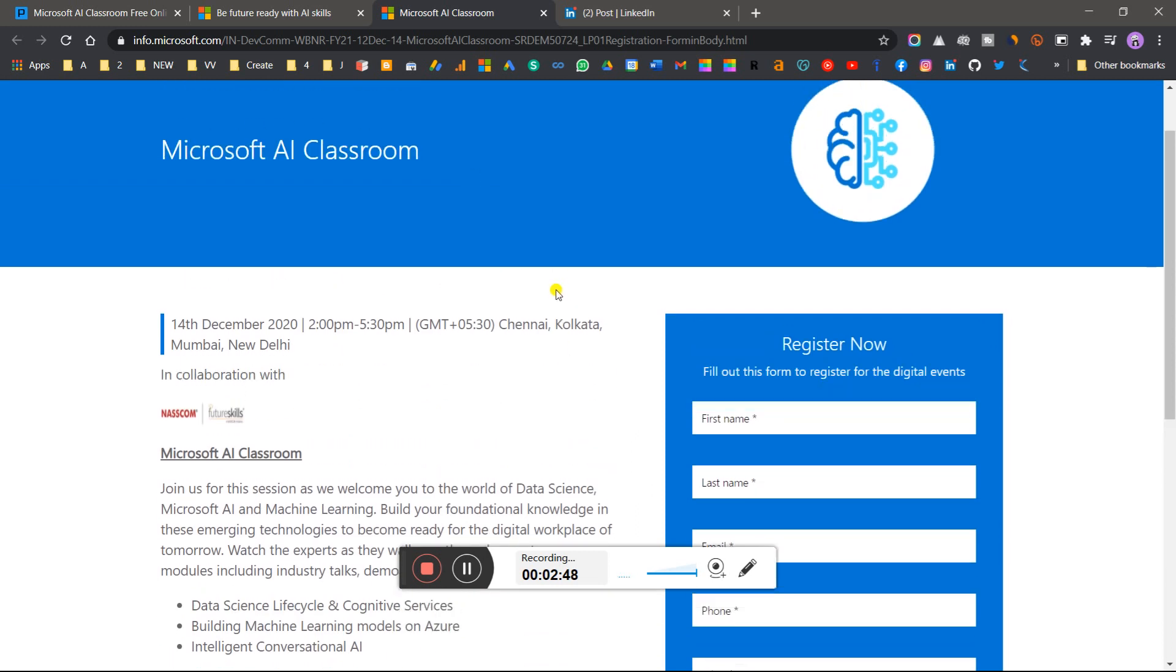Add it to your Google Calendar so that you get notified, because this is 5:30 GMT Kolkata timing.